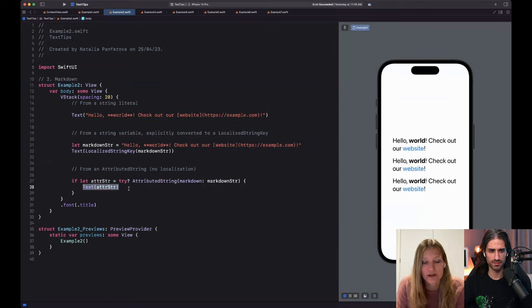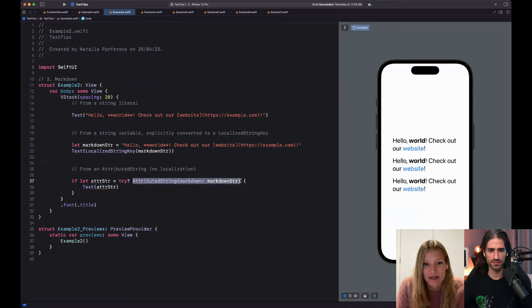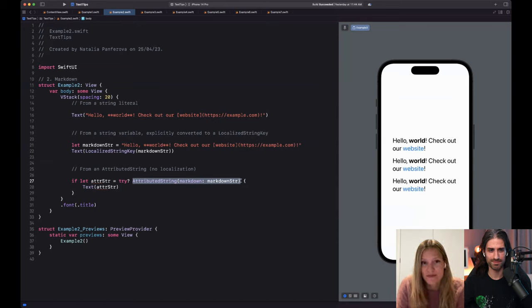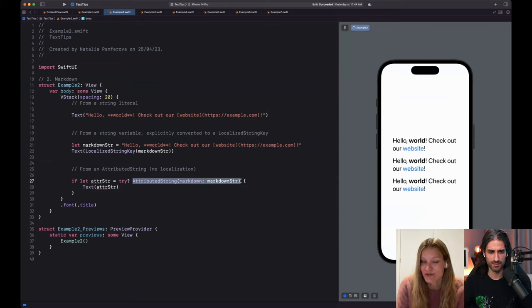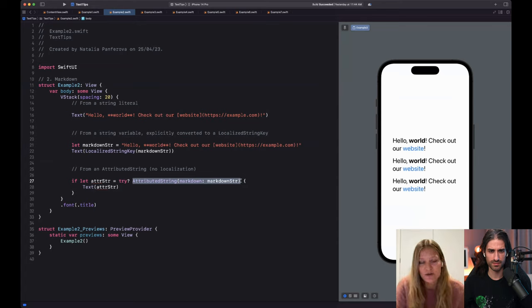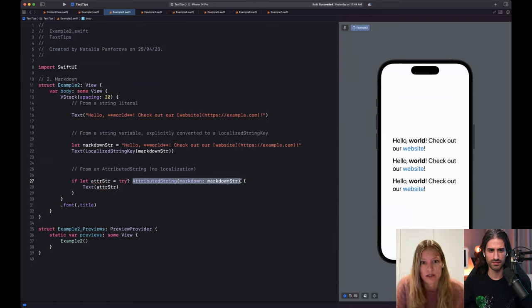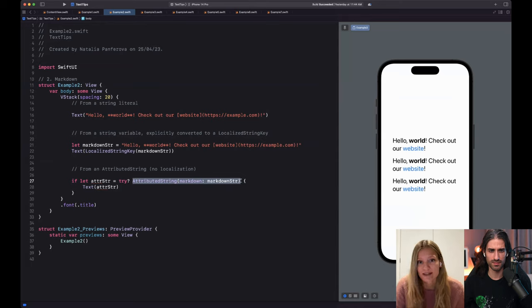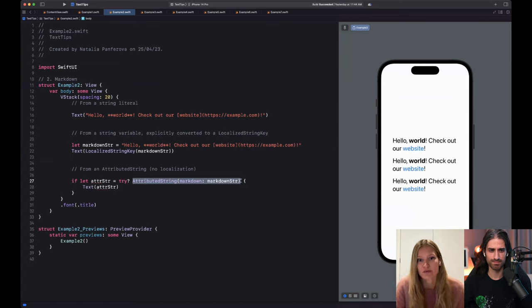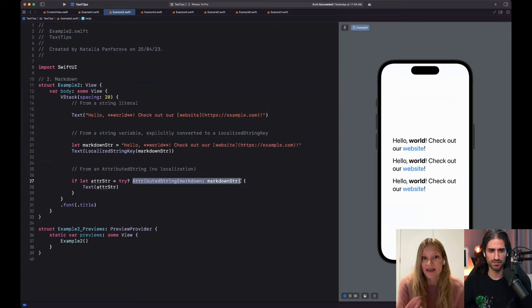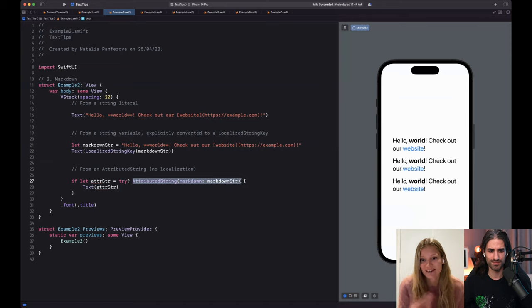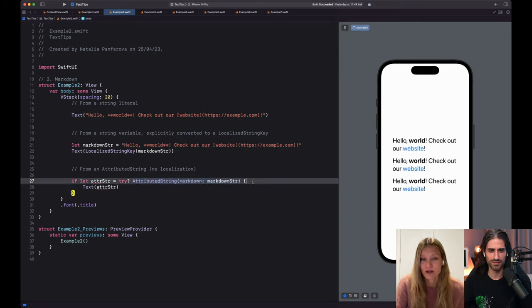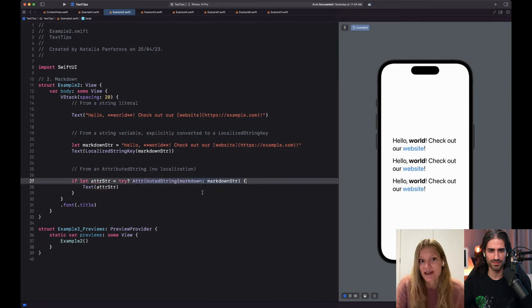So this only happens when we pass a string literal to text. If we want to define a markdown string separately and then pass it to text, then we should explicitly convert it to a localized string key. Because otherwise, like we already know, the other initializer will be called and SwiftUI will just treat this as a regular string and will not parse it internally. So that's particularly useful if we want to localize rich text. This way, our internationalization team can use the rich text directly in the translations and SwiftUI will take care of the rest and localize rich text for us. When we don't want our string localized, but we still want to use markdown, we can use the foundation API, which is attributed string created from a markdown string. This way, the foundation will parse markdown for us and SwiftUI text will just receive an attributed string directly, ready with their rich text attributes.